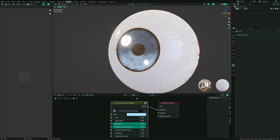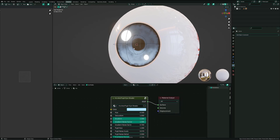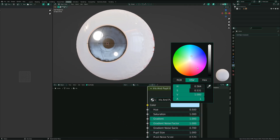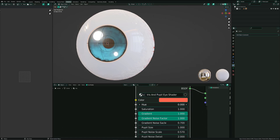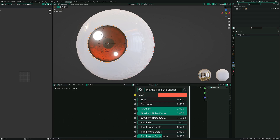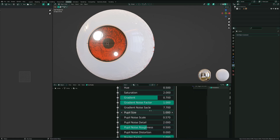Most of the settings are here on the iris and the pupil, so you can simply change the color. You can change the color with the hue value, the saturation, the gradient, the noise of the gradient, and the scale of the noise from the gradient — so you can make more crazy stuff with it.